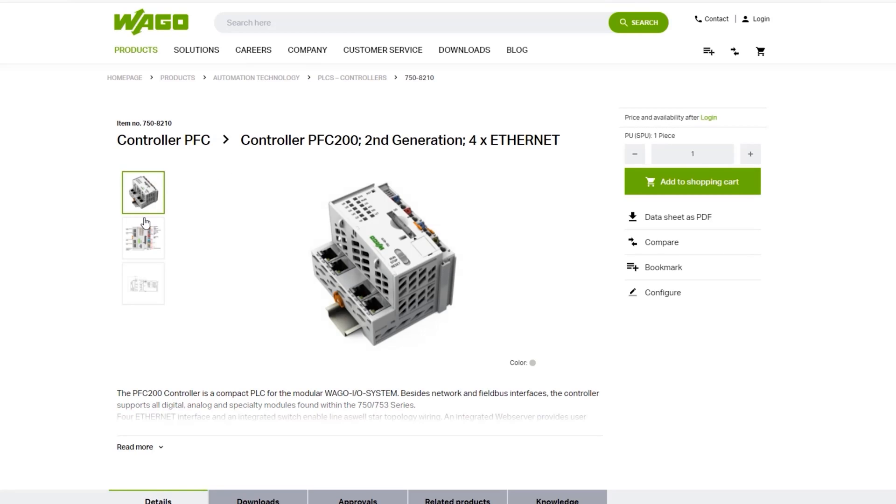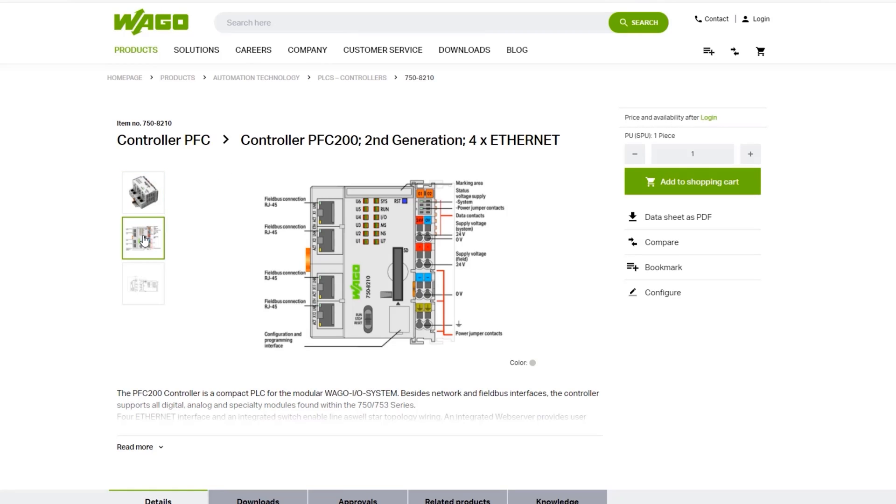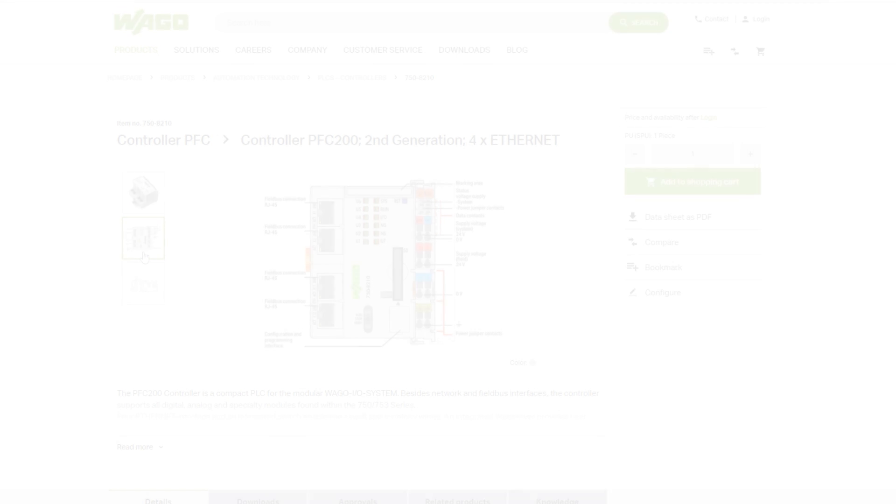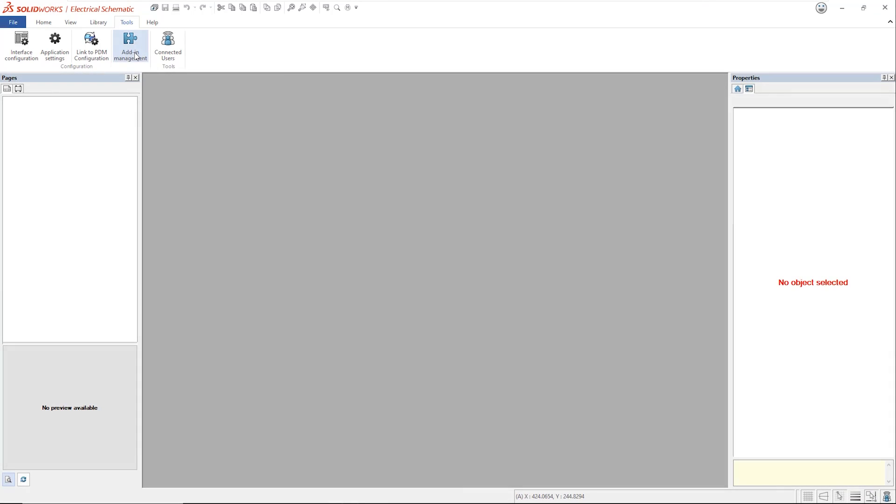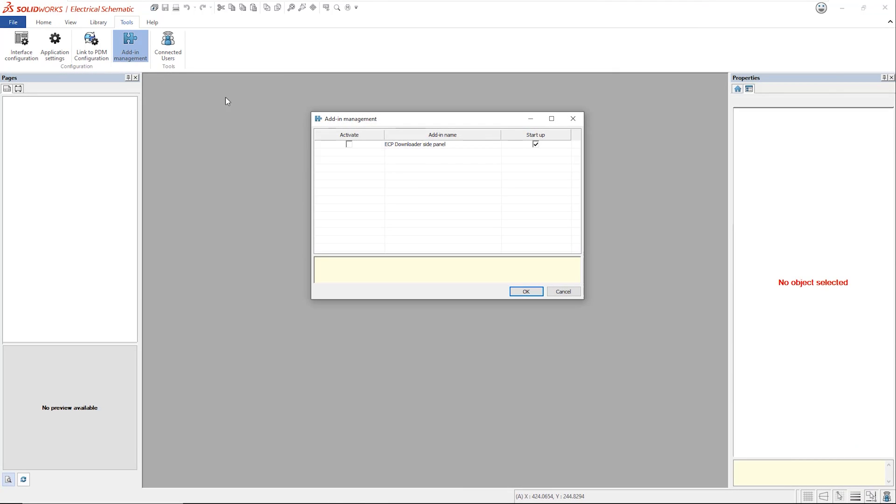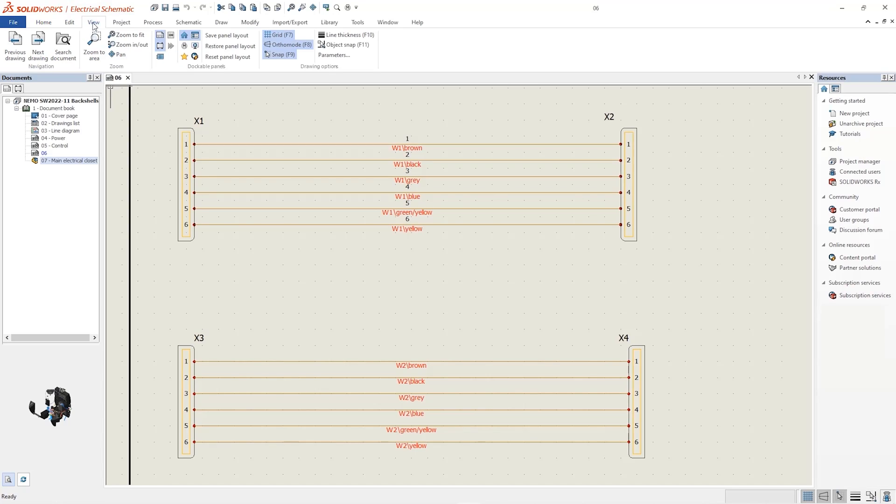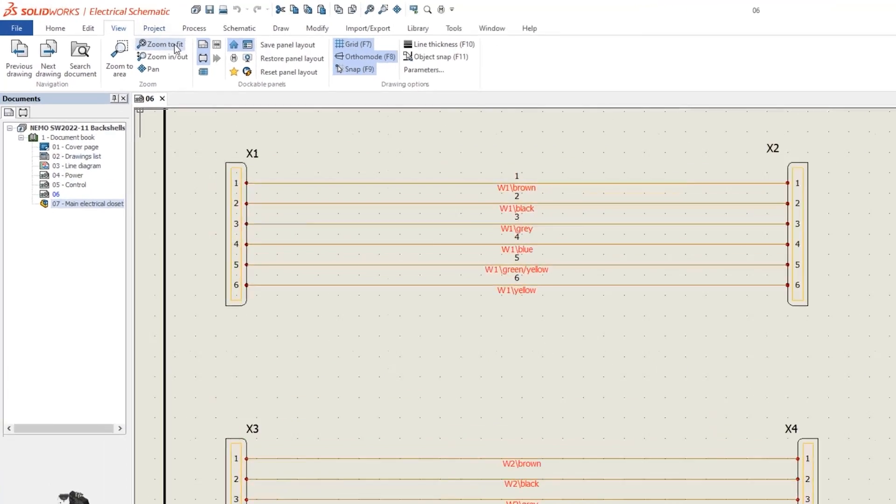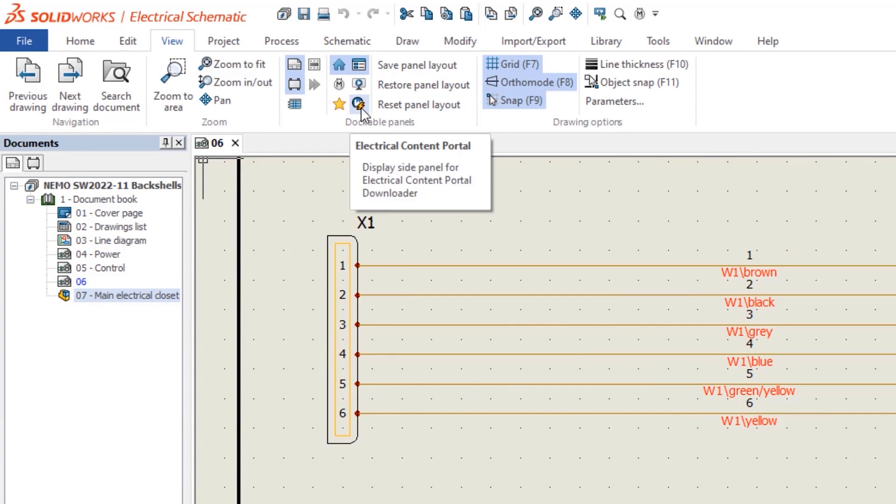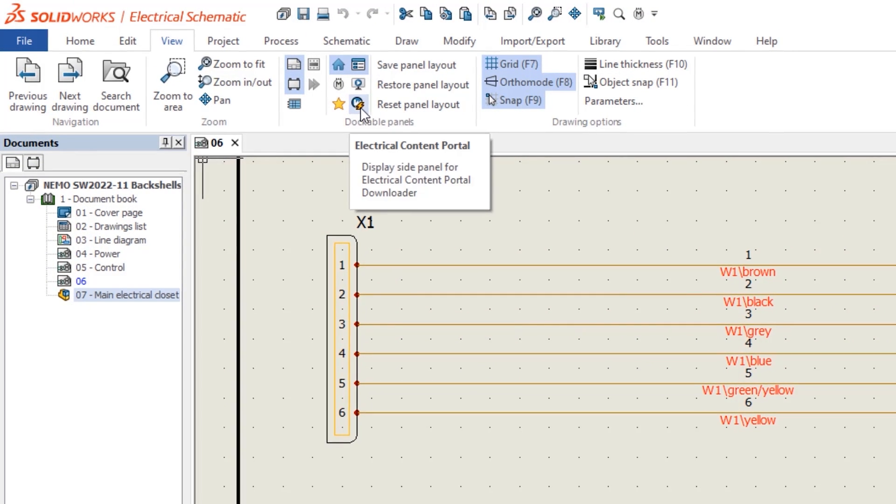You can still use a web browser, but new is the ability to run ECP directly in the task pane of SOLIDWORKS electrical. Before first use, you will need to enable the add-in from the tools menu. Once done, in the view tab, select the ECP icon.